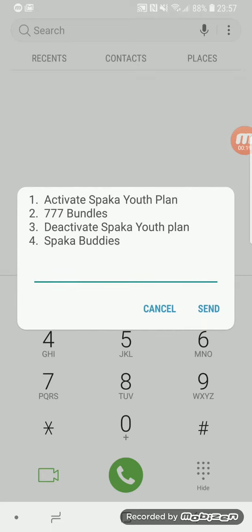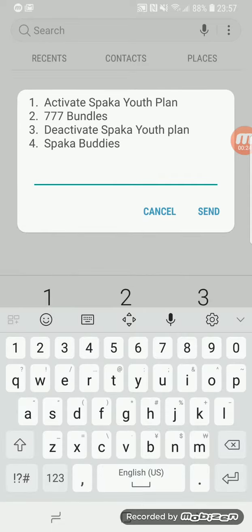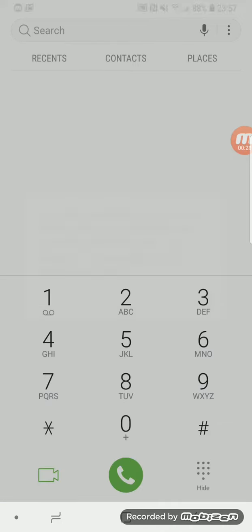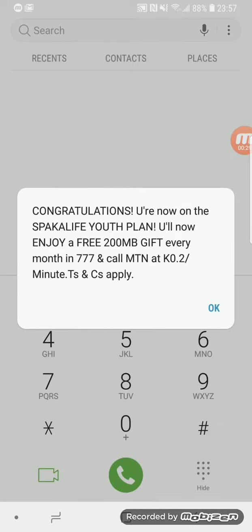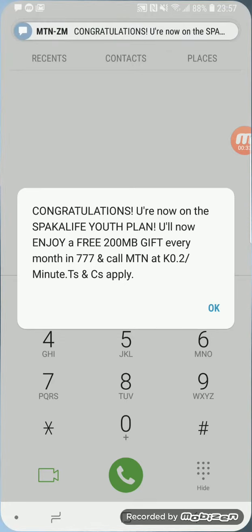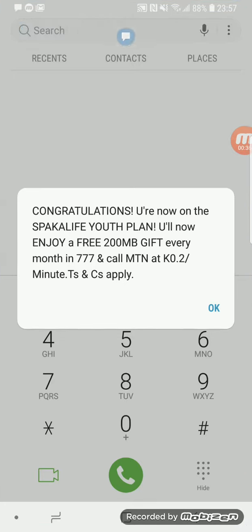You'll be given options and the option you're supposed to select is option one, that is to activate Sparka youth plan. When you select option one it will tell you that congratulations, you have now registered for Sparka life youth plan and you will be receiving free 2 MB gift every month.